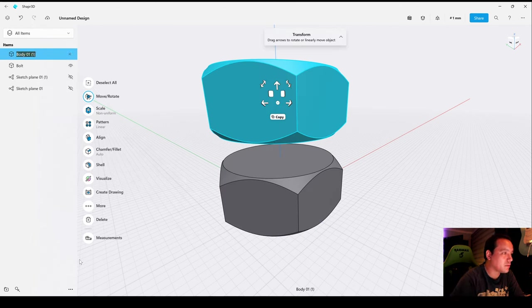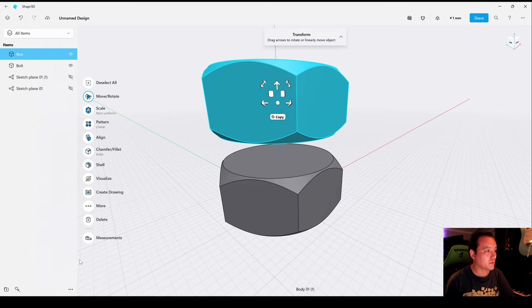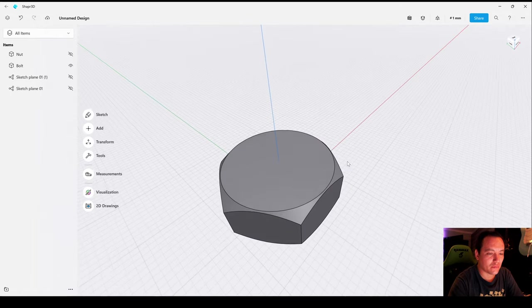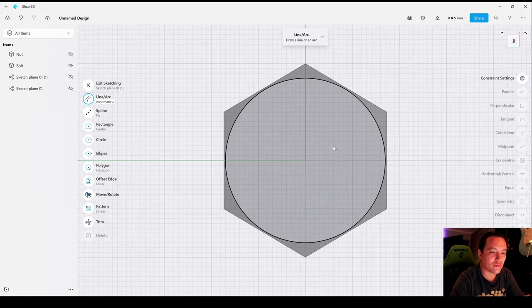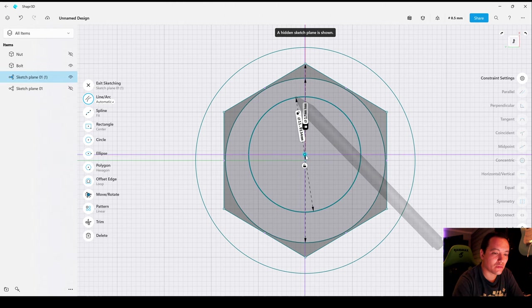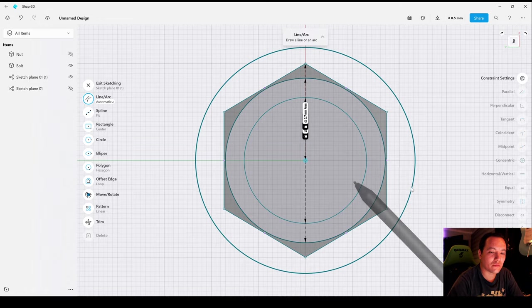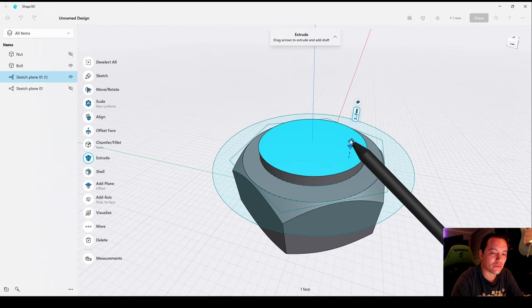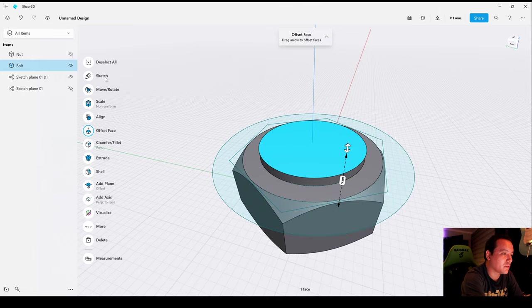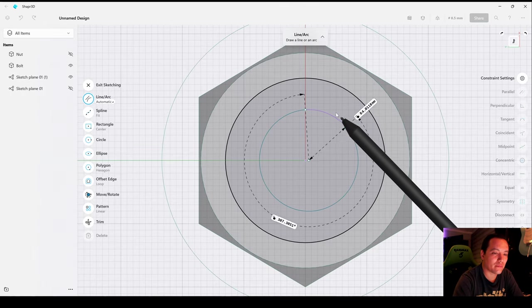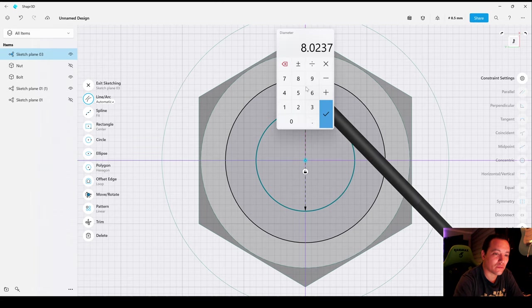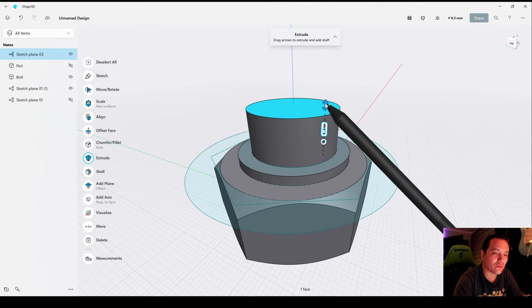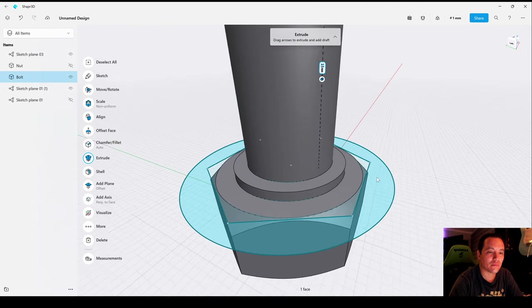Now let's hide the Nut body for later. Select the top face, create a sketch, draw a circle, 10 millimeters, and extrude 15 millimeters. This will be the main body of the bolt.